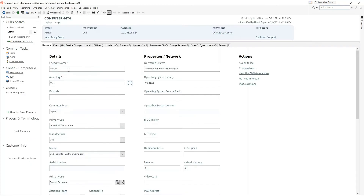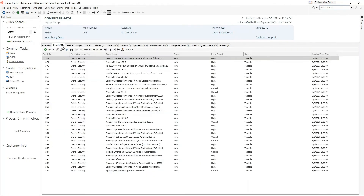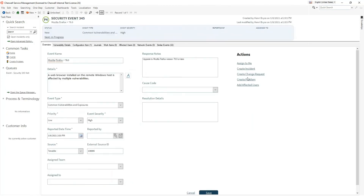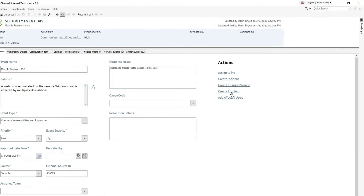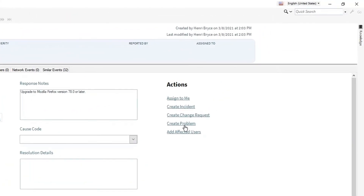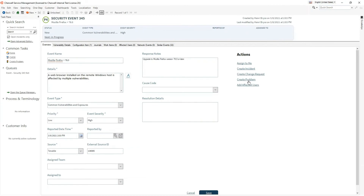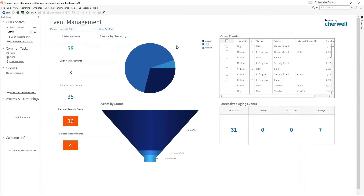The Configuration Item records list each vulnerability that it possesses on the Events tab. IT and security technicians have many workflow options from security events — they can create incidents, change requests, or problems. Reporting on security events is also available on the Event Management Dashboard. This concludes the Tenable I.O. demo for Sharewell Service Management. Thanks for watching.